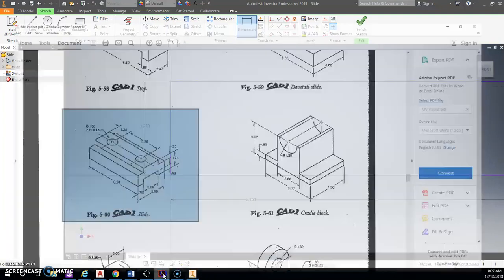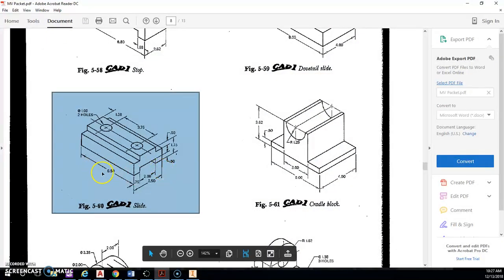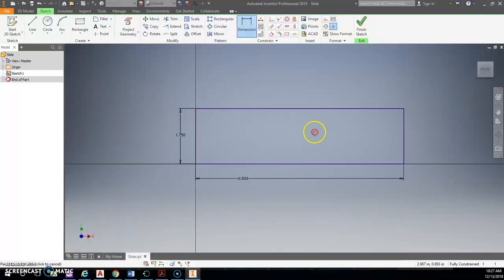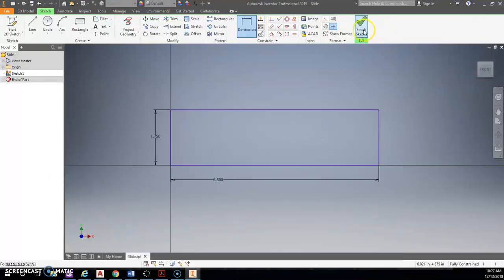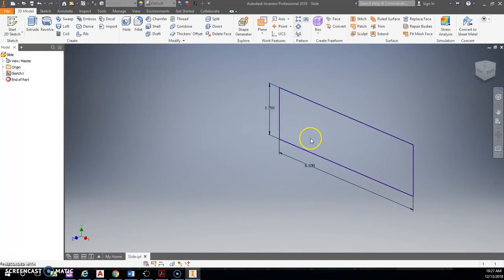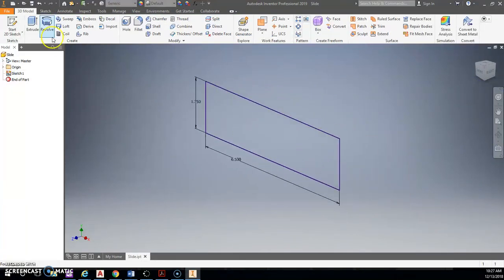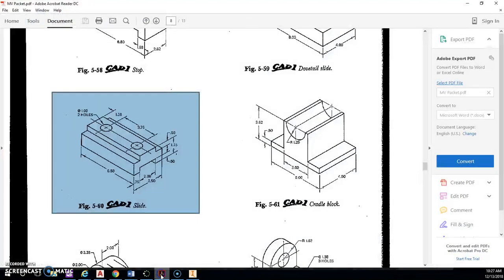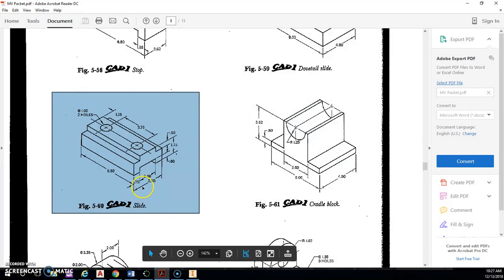Is that correct? Yes. Okay. All right, so that's my first basic shape. Now I will finish that sketch and also extrude. My extrusion for my depth from front to back is 3.5.